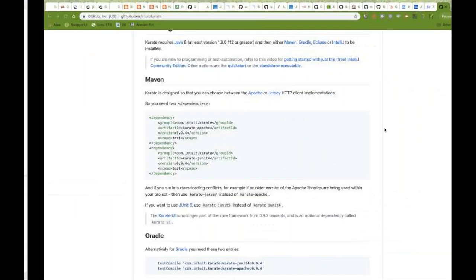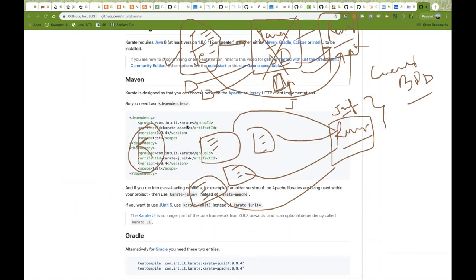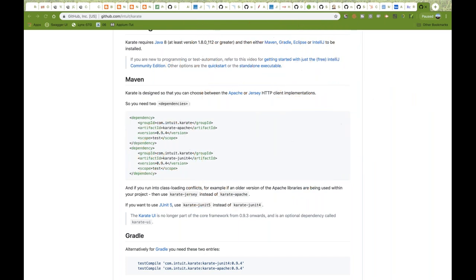We will be using the combination of Karate JUnit and Karate API. You have to use Karate Apache and they have their own Karate JUnit version also. So these two APIs we have to add in our project and then we are good to go. Let me erase this diagram and let's see what we do next.